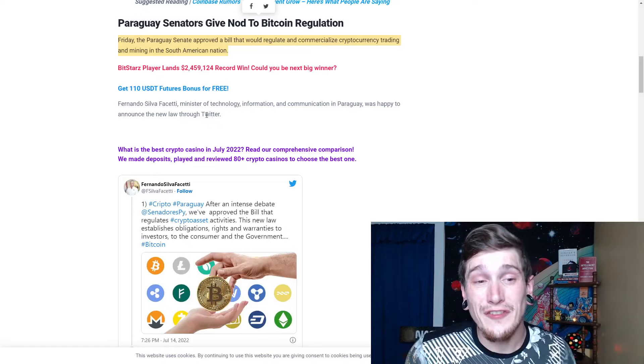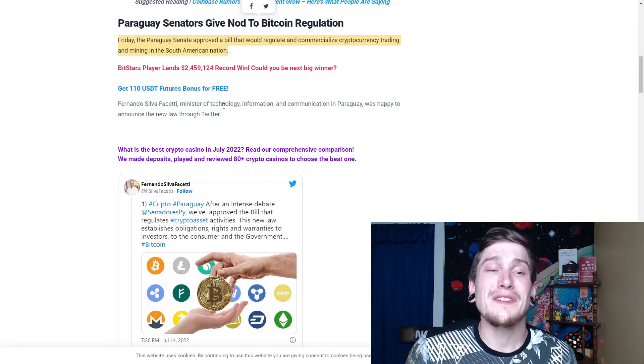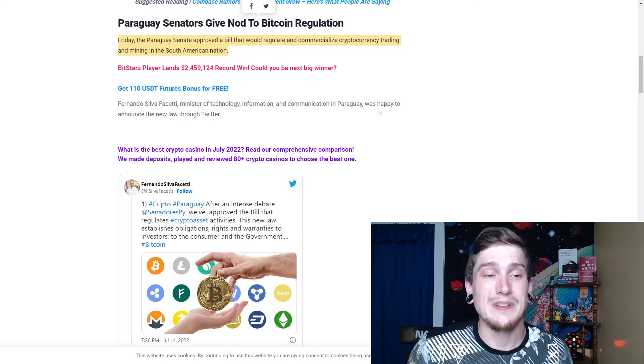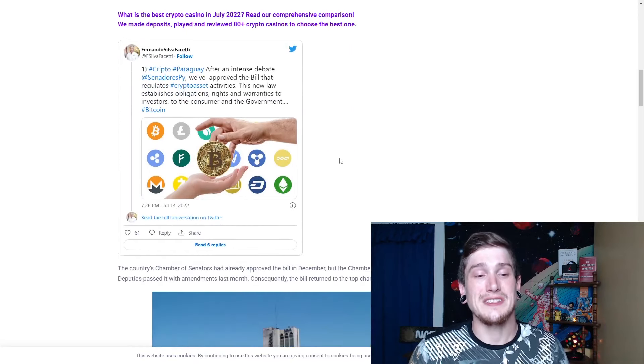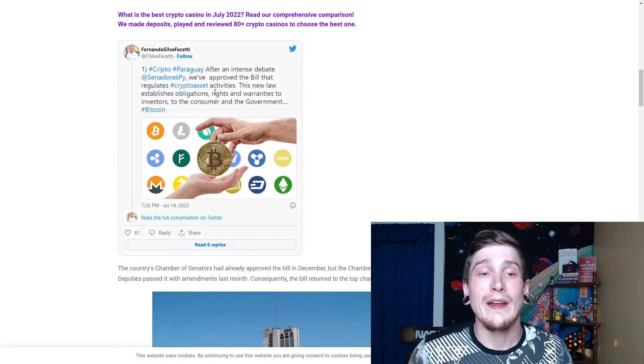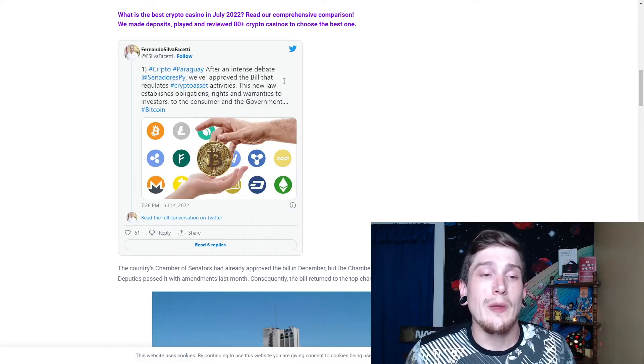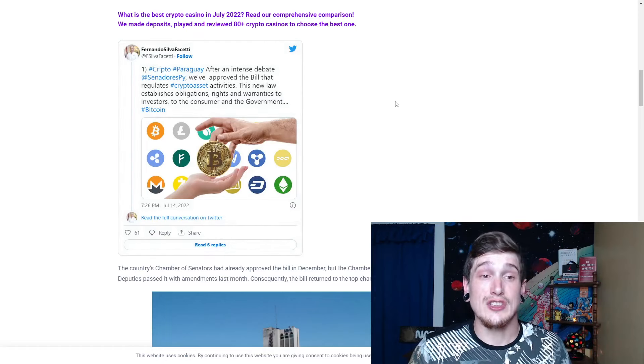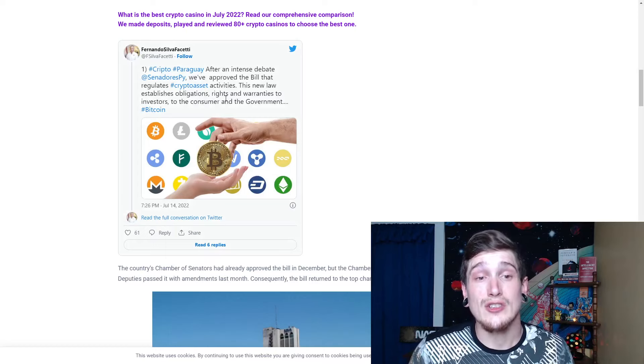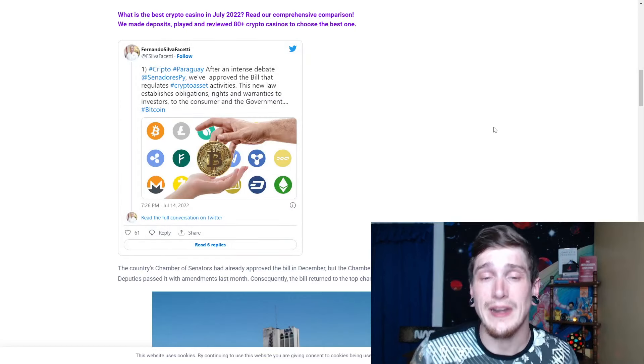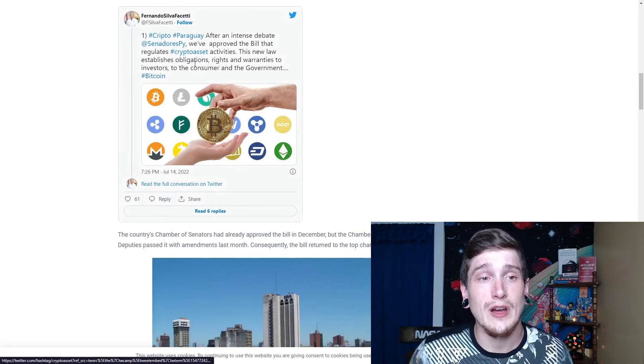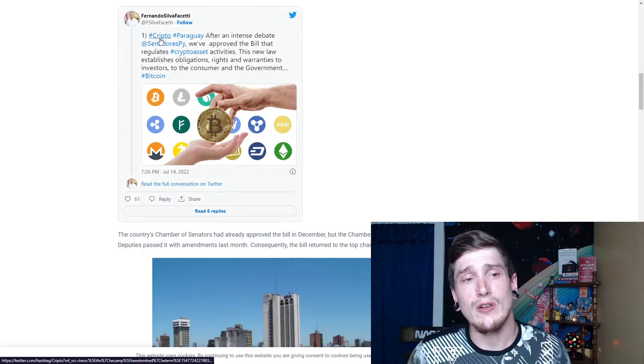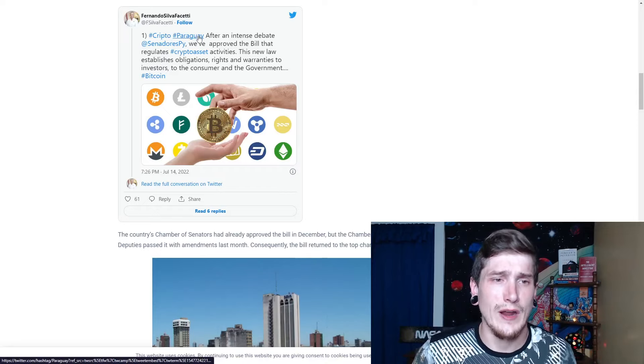Fernando Silva Fechetti, I probably butchered that, Minister of Technology, Information, and Communication in Paraguay was happy to announce the new law through Twitter. And as you can see right here, he tweeted, Crypto Paraguay, after an intense debate, we've approved the bill that regulates crypto asset activities. This new law establishes obligations, rights, and warranties to investors, to the consumer, and the government. Hashtag Bitcoin, hashtag crypto, with crypto spelled incorrectly, which is an interesting strategy, and hashtag Paraguay. So you can clearly see he's trying to get Paraguay trending.